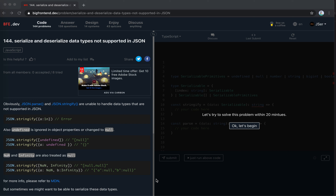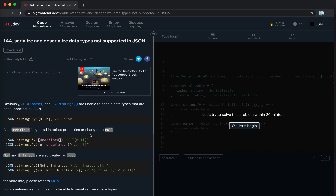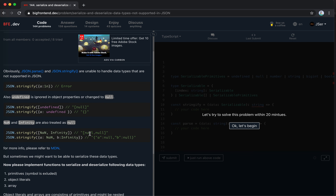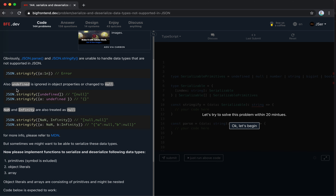Hey guys, how's everything going? This is JSer. In this video I'm going to solve #144 on BFE.dev - it's 'serialize and deserialize data types not supported in JSON.' JSON parse and stringify are unable to handle data types not supported in JSON, such as BigInt - this triggers an error.